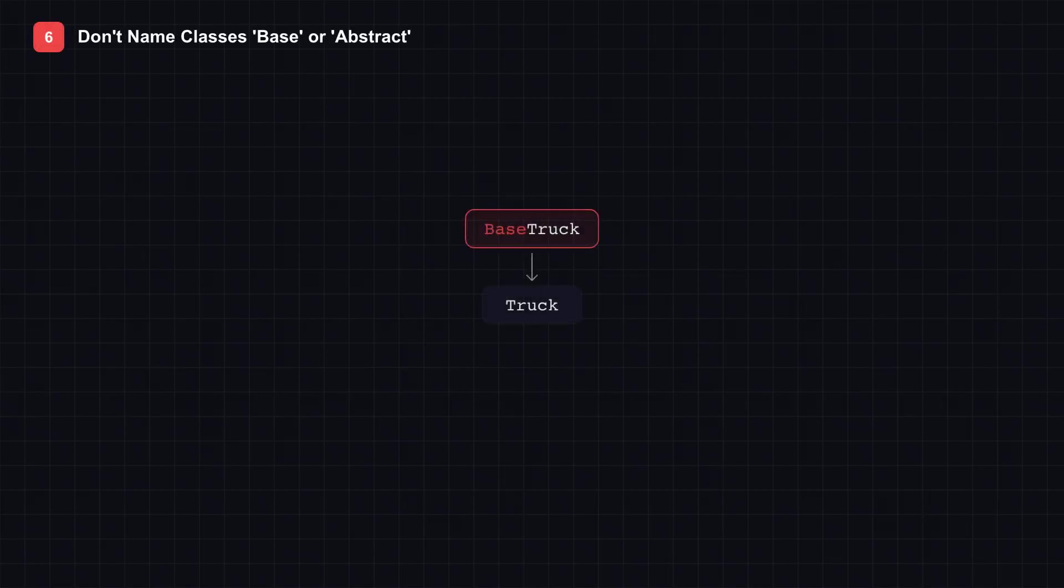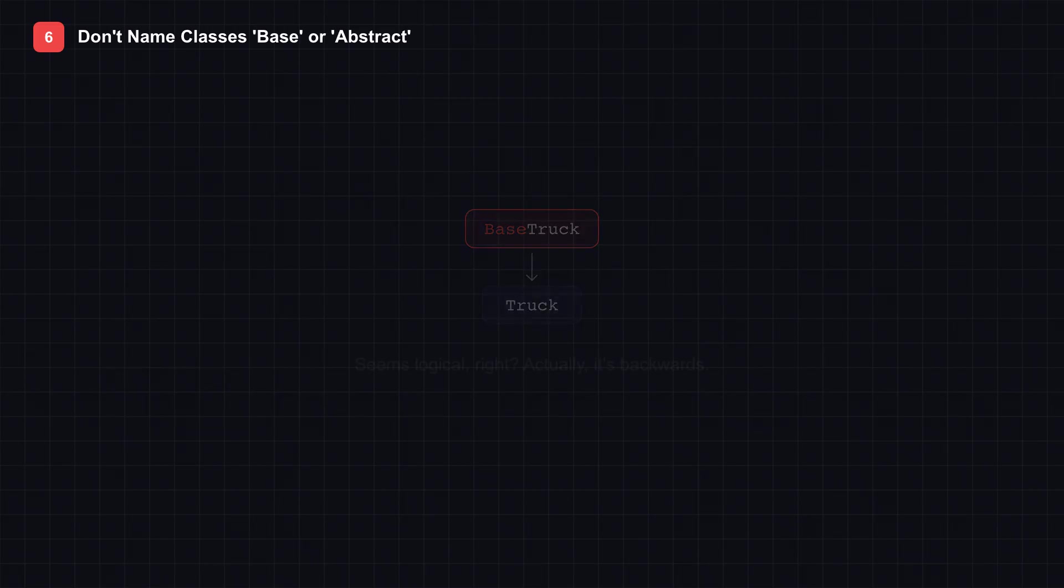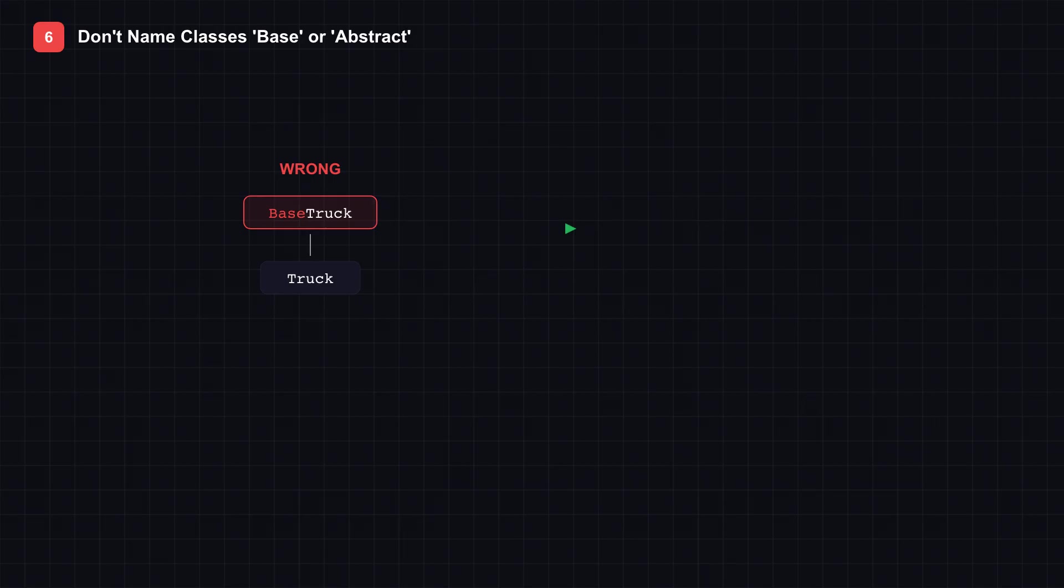Tip 6: Don't name your classes with Base or Abstract. Look at this class hierarchy on screen: Base Truck at the top, Truck below it. Seems logical, right? Actually, it's backwards. The Base class is the general concept. It should get the clean name. The Derived class is the specialization. It should describe what makes it special.